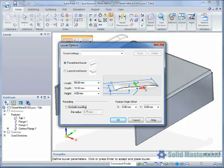This dialog also allows the parameters of different Louvres to be saved for future reuse in the same way as holes. Simply type a name in the Save Settings field and hit the Save button.